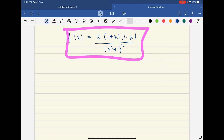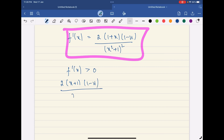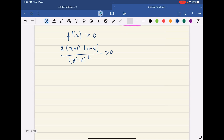Now if we want to draw the rough sketch of the function, we need to check where it is increasing or decreasing. We look at where f'(x) > 0, meaning the function is increasing: 2(x + 1)(1 − x) / (x² + 1)² > 0. Clearly the denominator (x² + 1)² is always positive.